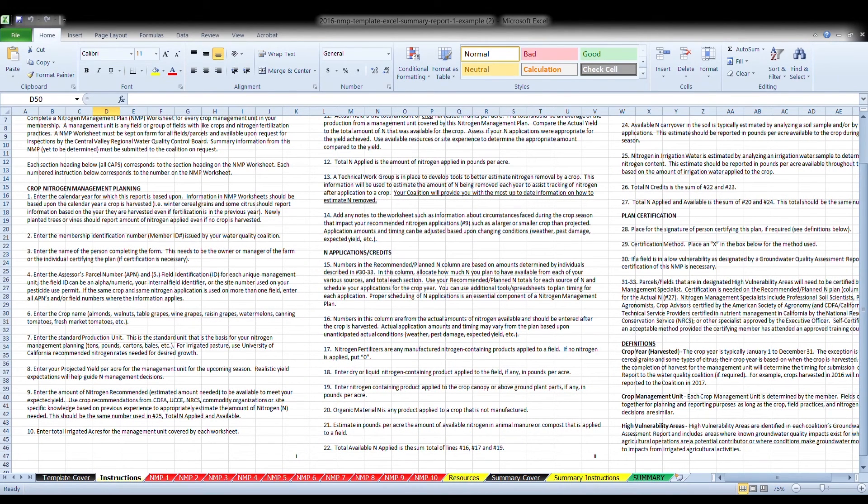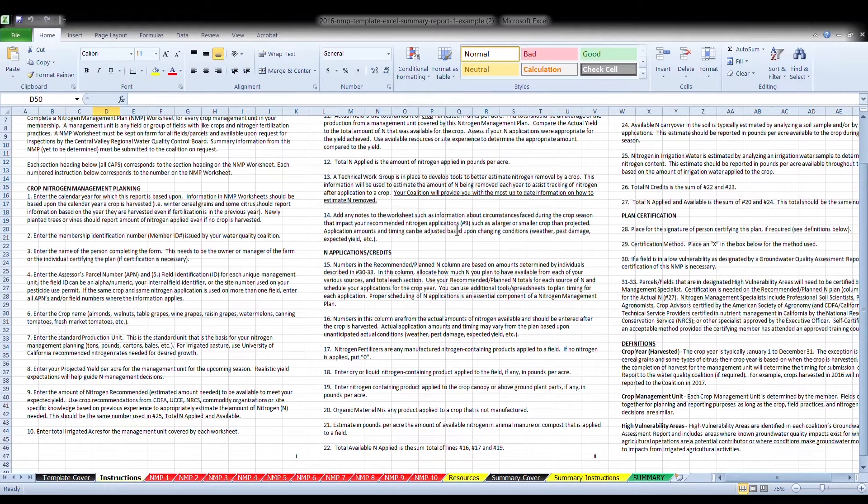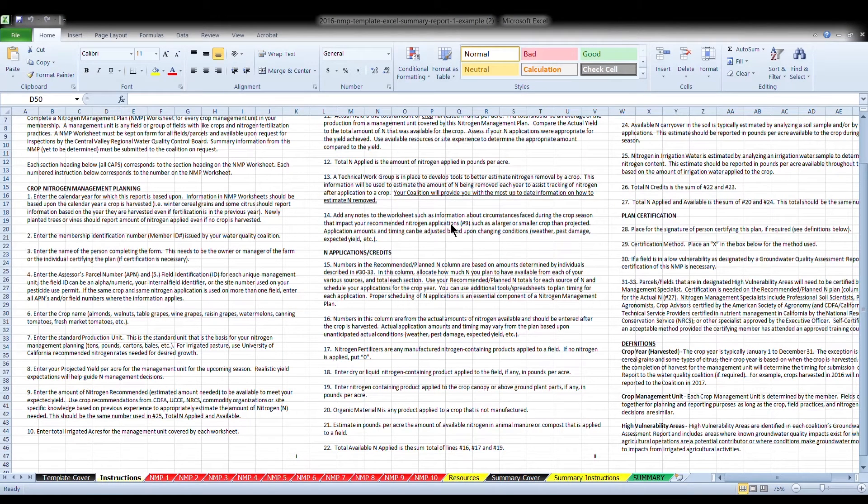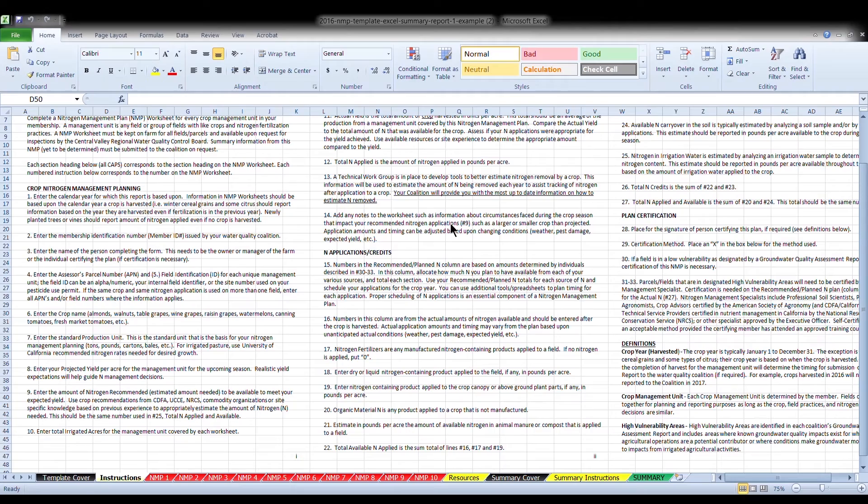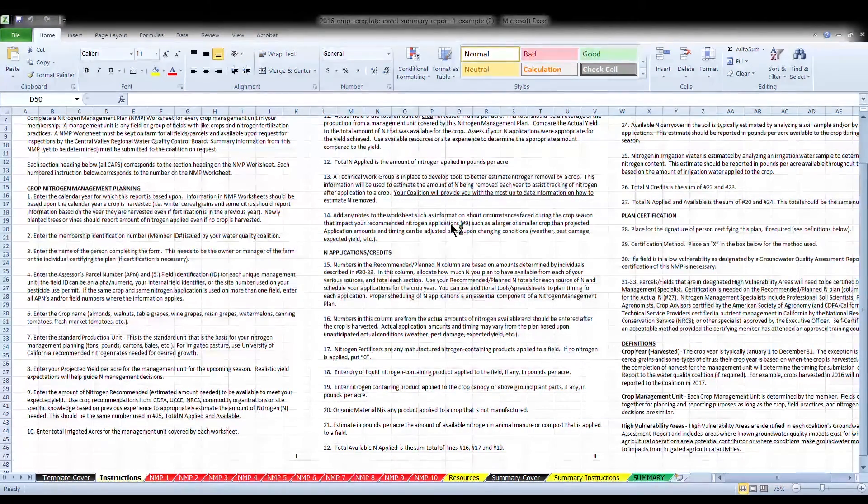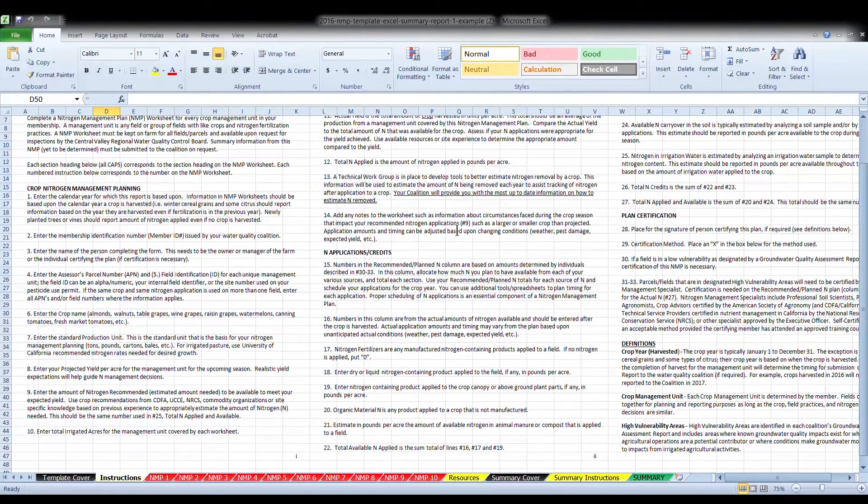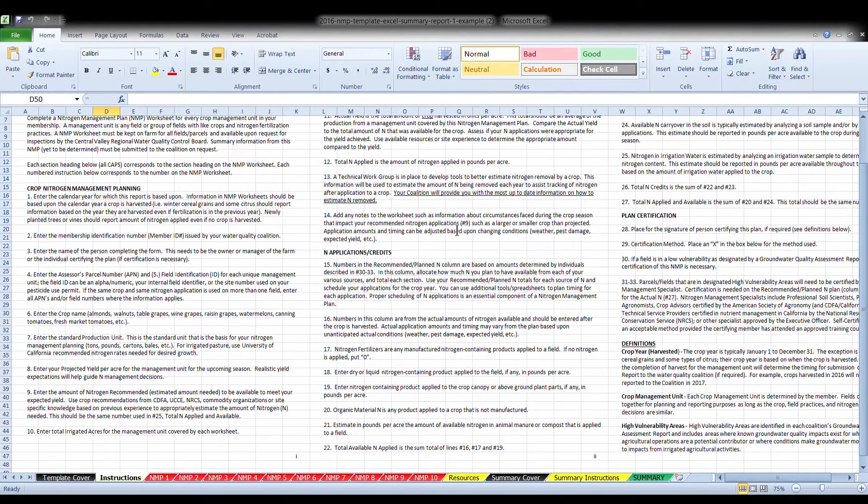Now, let's quickly review the instructions for completing the nitrogen management plan. Again, the instructions are the official regulatory guidance for how growers are to complete the nitrogen management plan and the summary report. If there is any confusion on how you should answer a question, please refer to these officially approved instructions. If it is still not clear, a good faith effort to answer the questions to the best of your ability and knowledge is the best advice we can give.